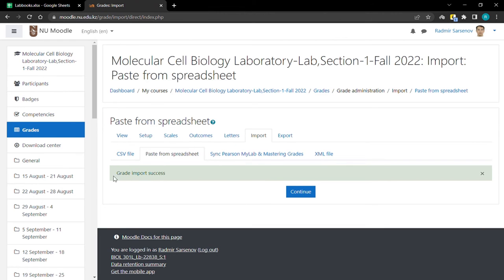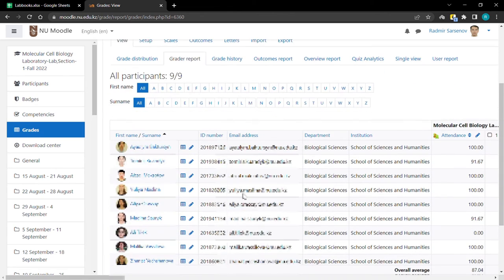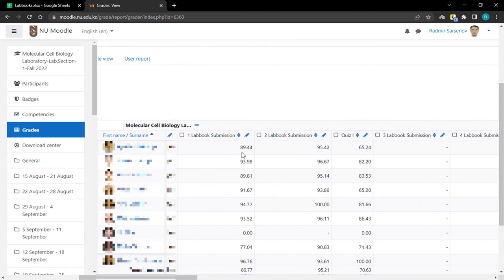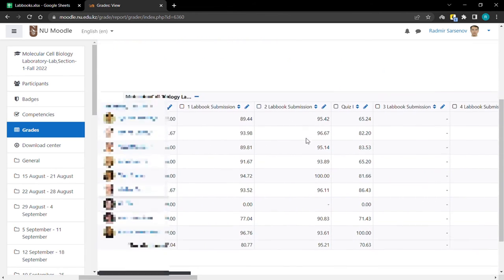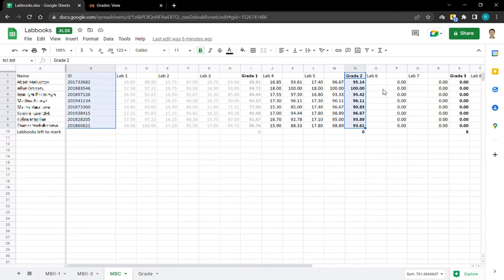Okay, so the grade is successful. Go back to labbook2 submission and you see that everything was inserted as it was set here. For example,